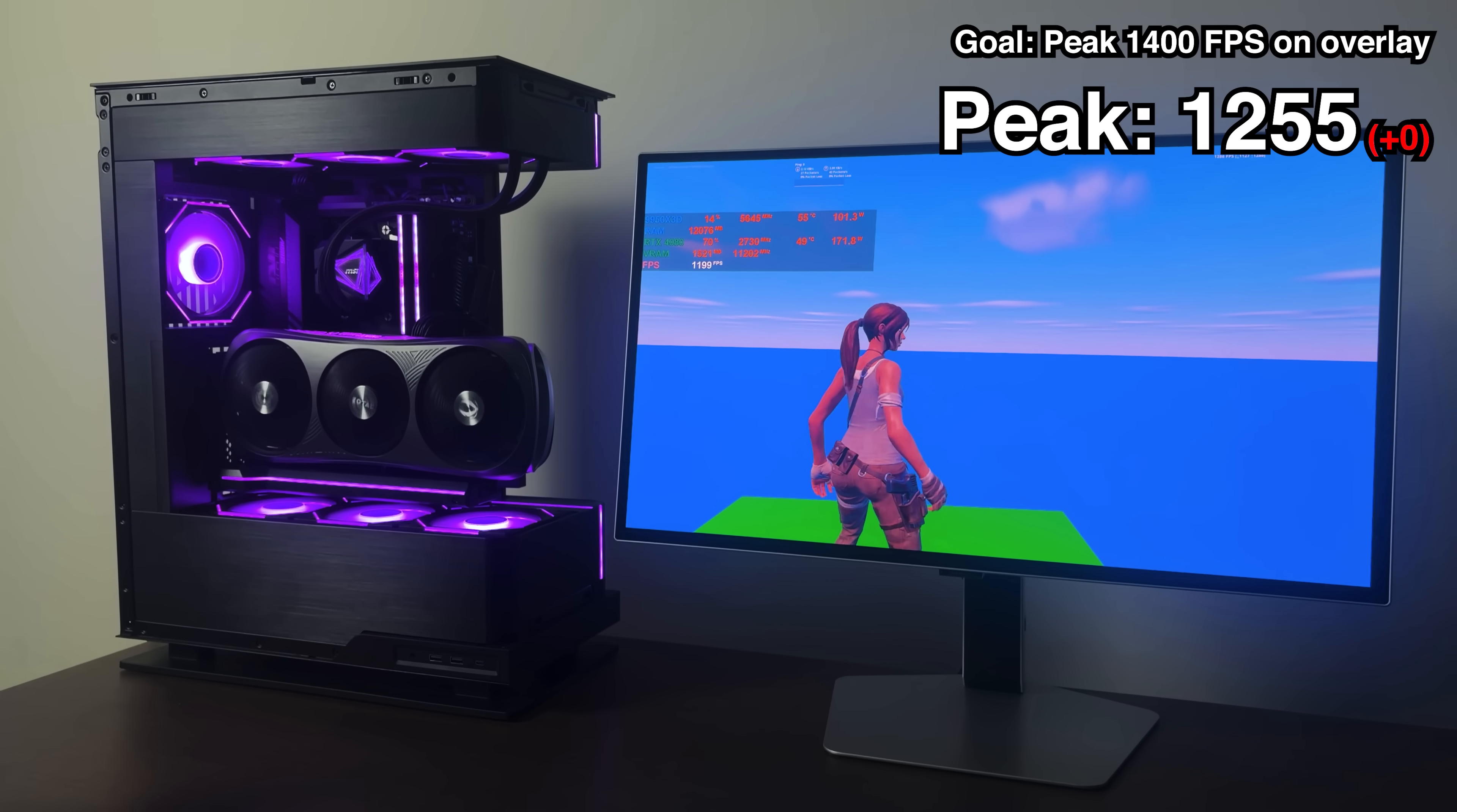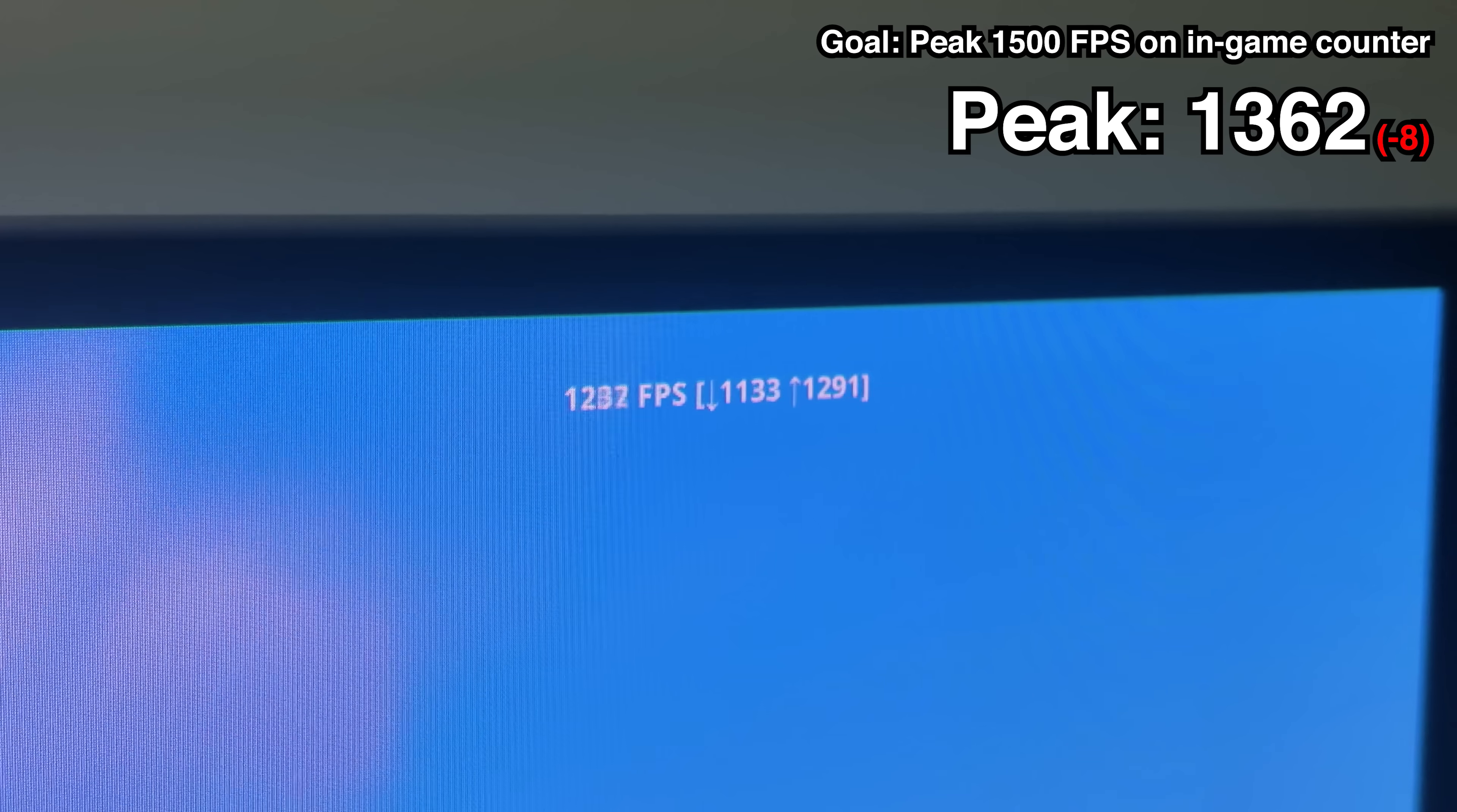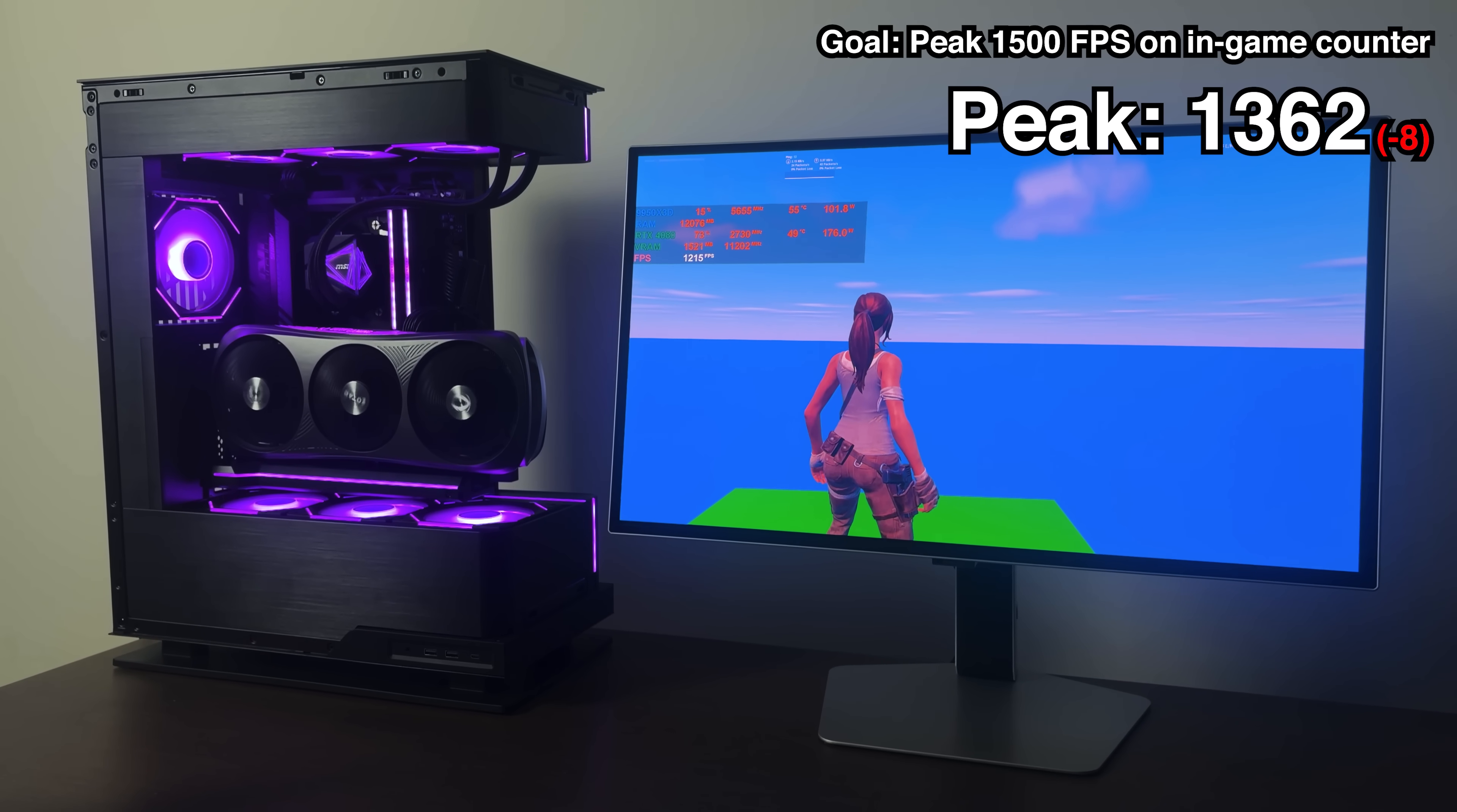This is because like most games, Fortnite only really uses up to 8 cores. And with 16 cores on this CPU, the other 8 were already running the background processes with basically no issues. So we don't really see a difference at all in gaming performance just yet. Hopefully the next optimization improves our numbers, because otherwise we're never going to reach 1400 FPS.